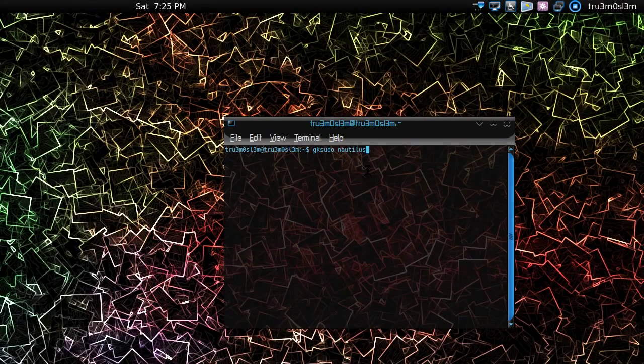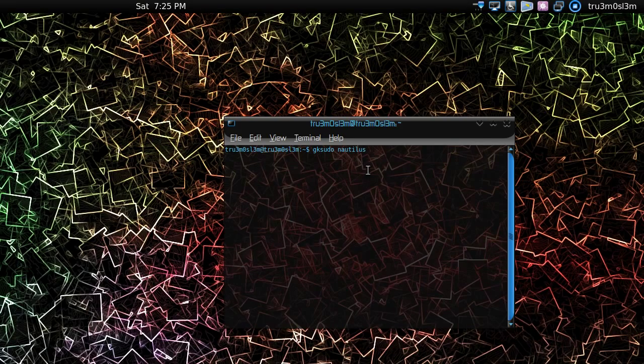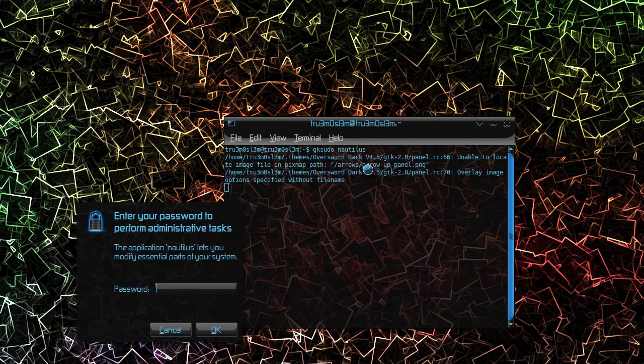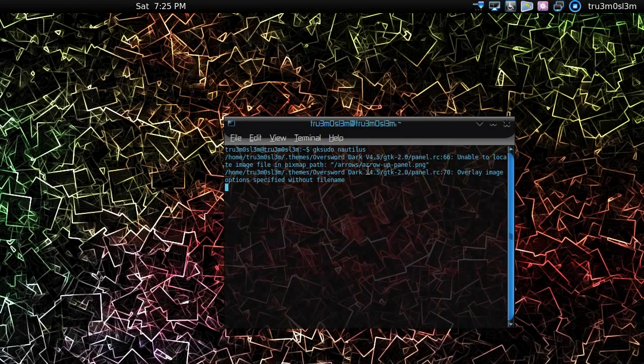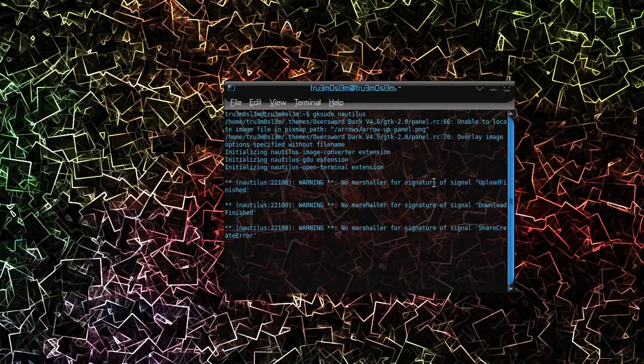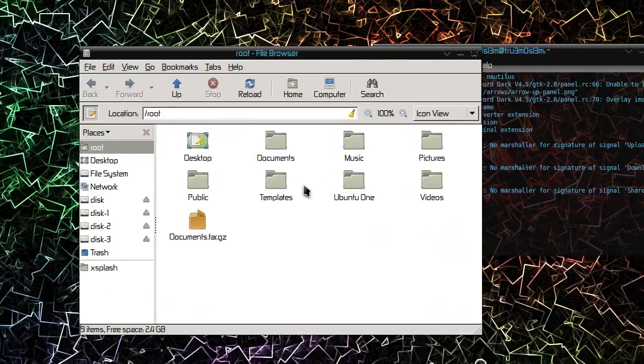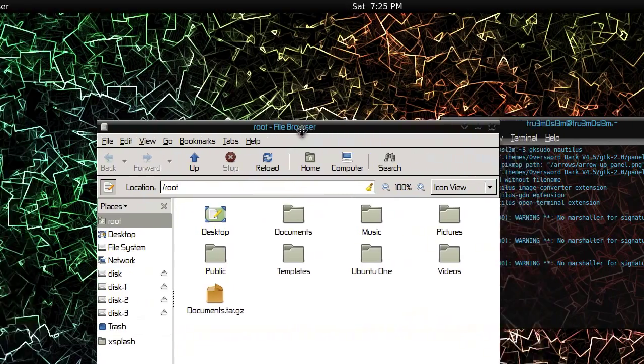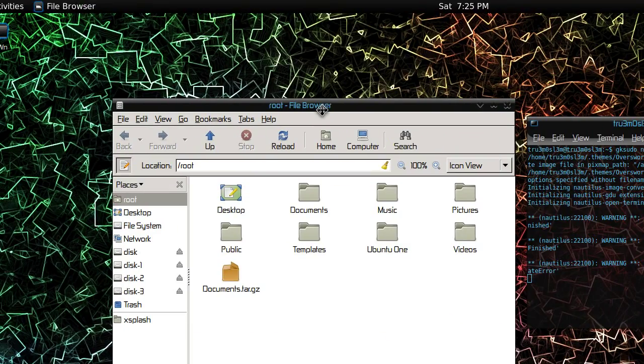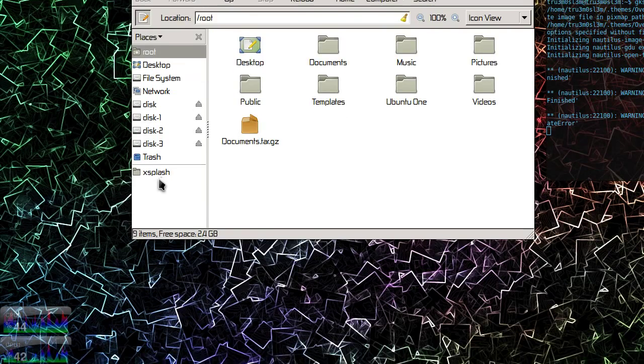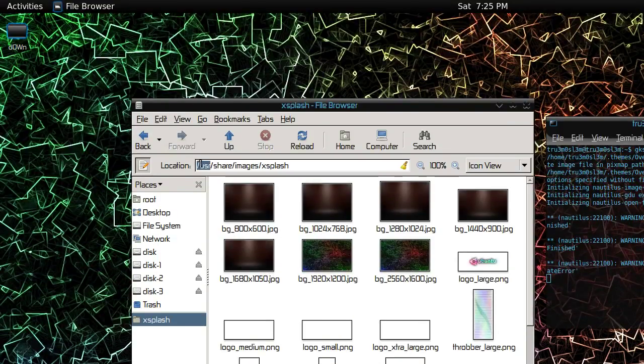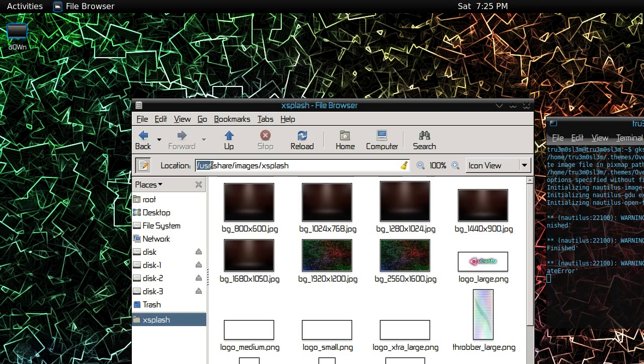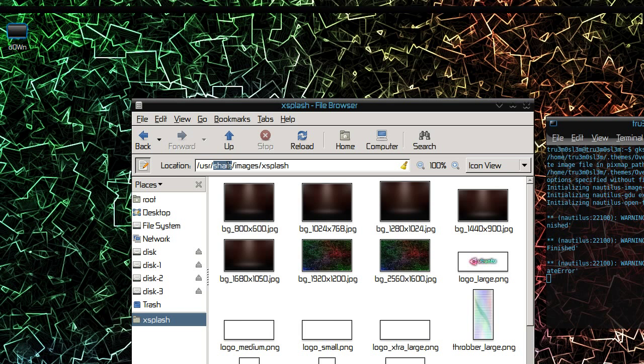Type gksudo space nautilus on your terminal window and we're gonna open the file browser with root privileges. So here it is.